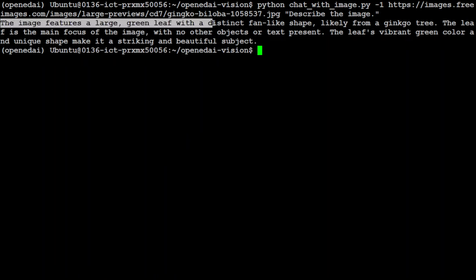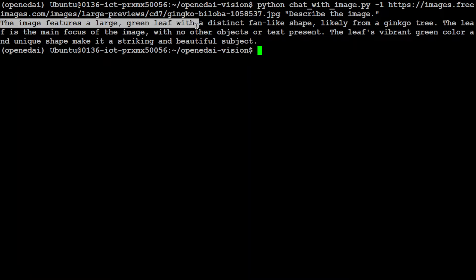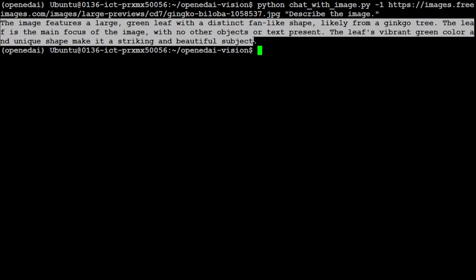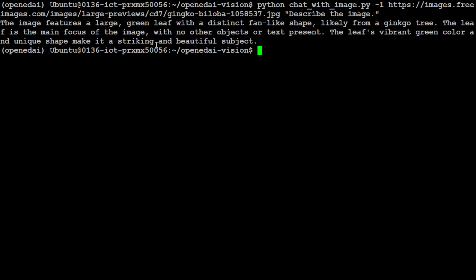Let's wait for it. There you go, so it has returned us the response that this image features a large green leaf with distinct fan-like shape. How quick and how fast it is and how easy it is to chat with your images with this OpenAI Vision.